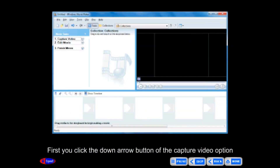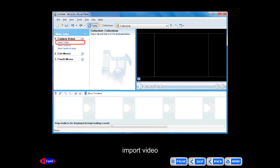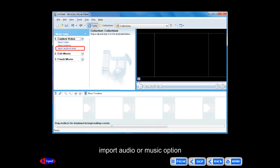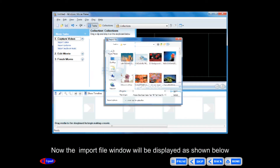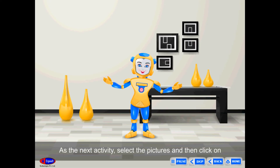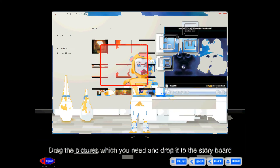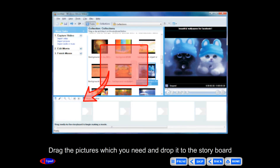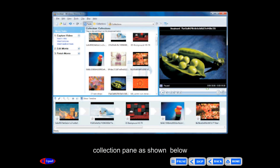To capture video, you will get options for video device, import pictures, import video, and import audio or music. To import pictures, the import file window will be displayed. Select the pictures and click on the Import button. Drag the pictures you need and drop them onto the storyboard. The selected pictures will be shown in the Windows Movie Maker Collection pane.